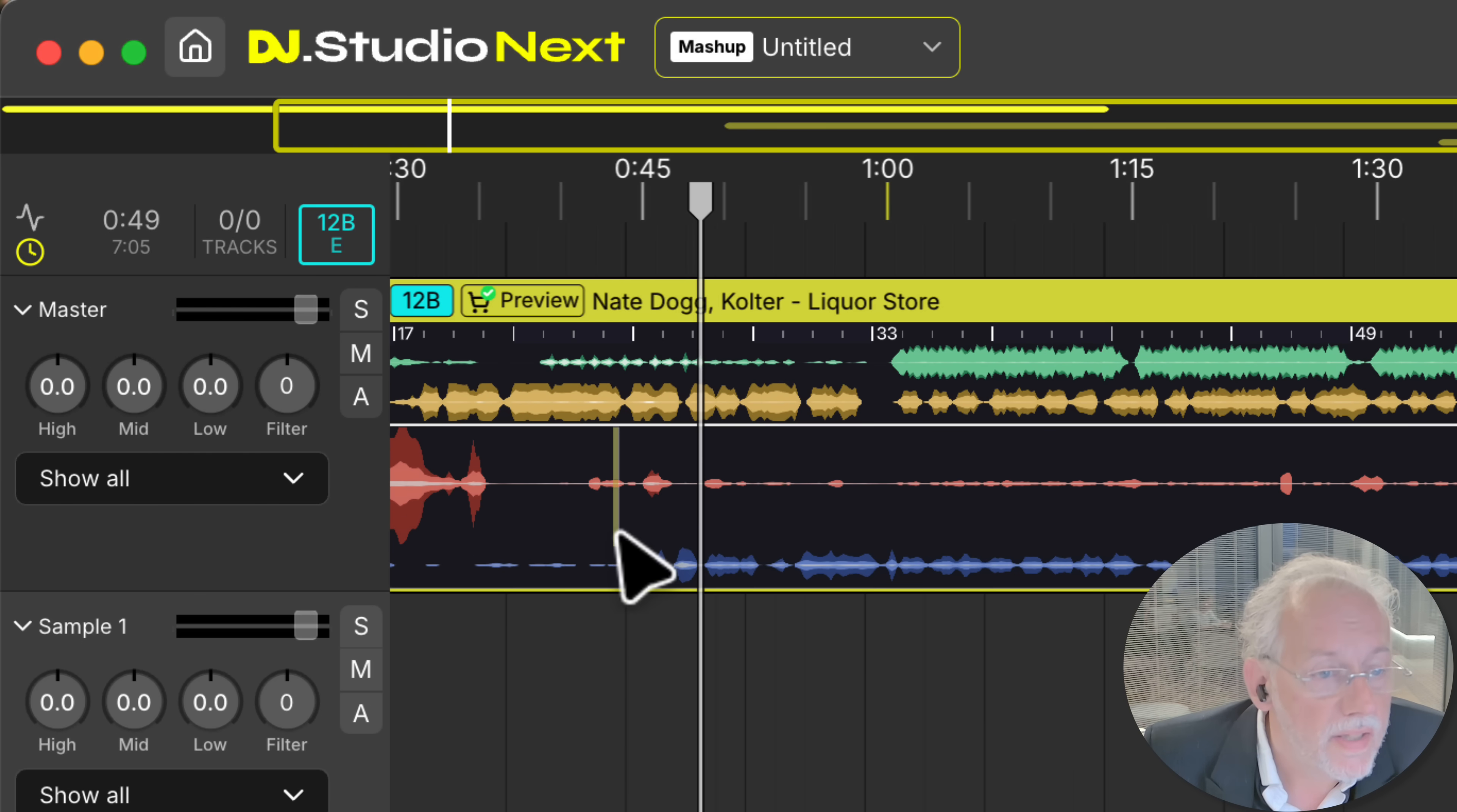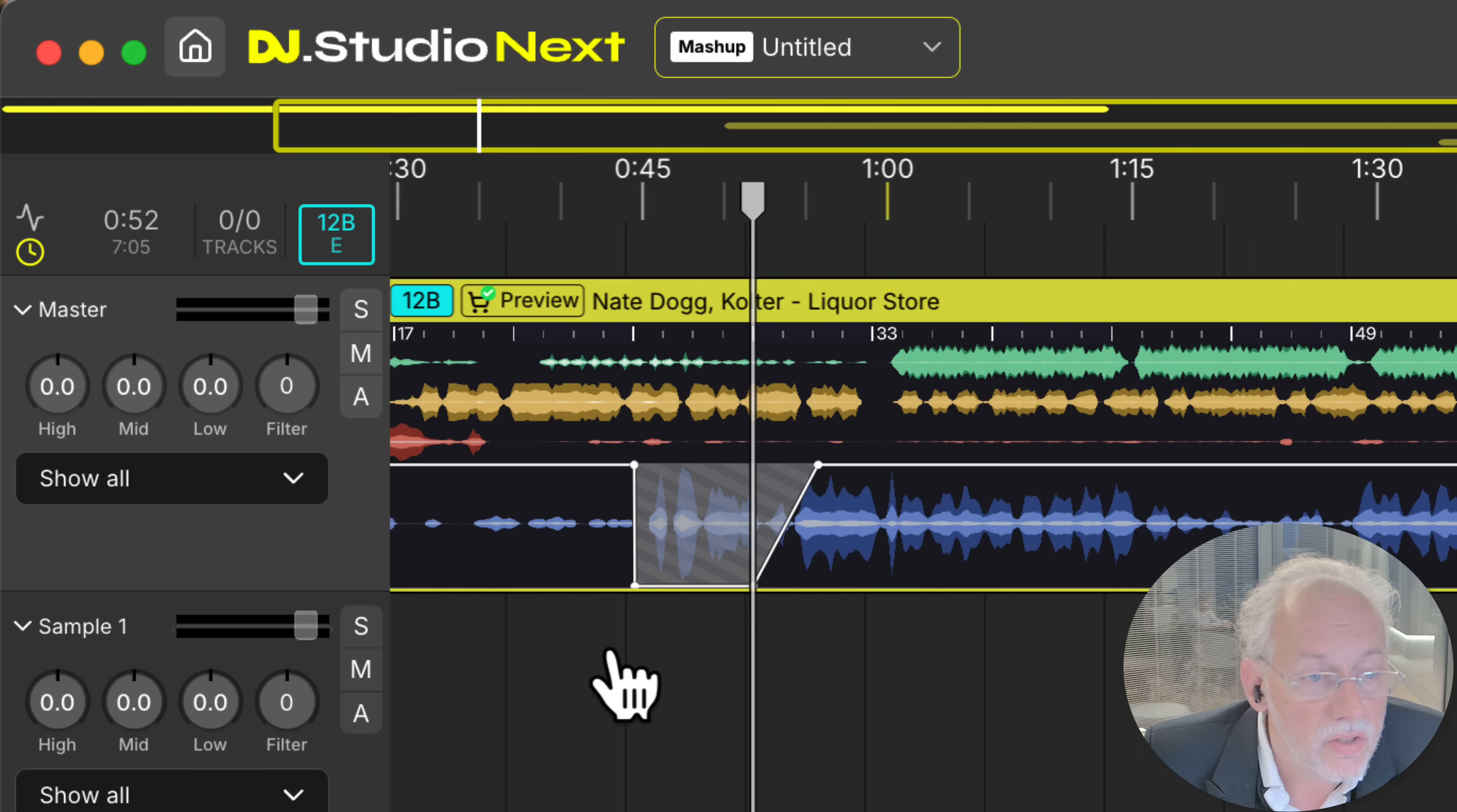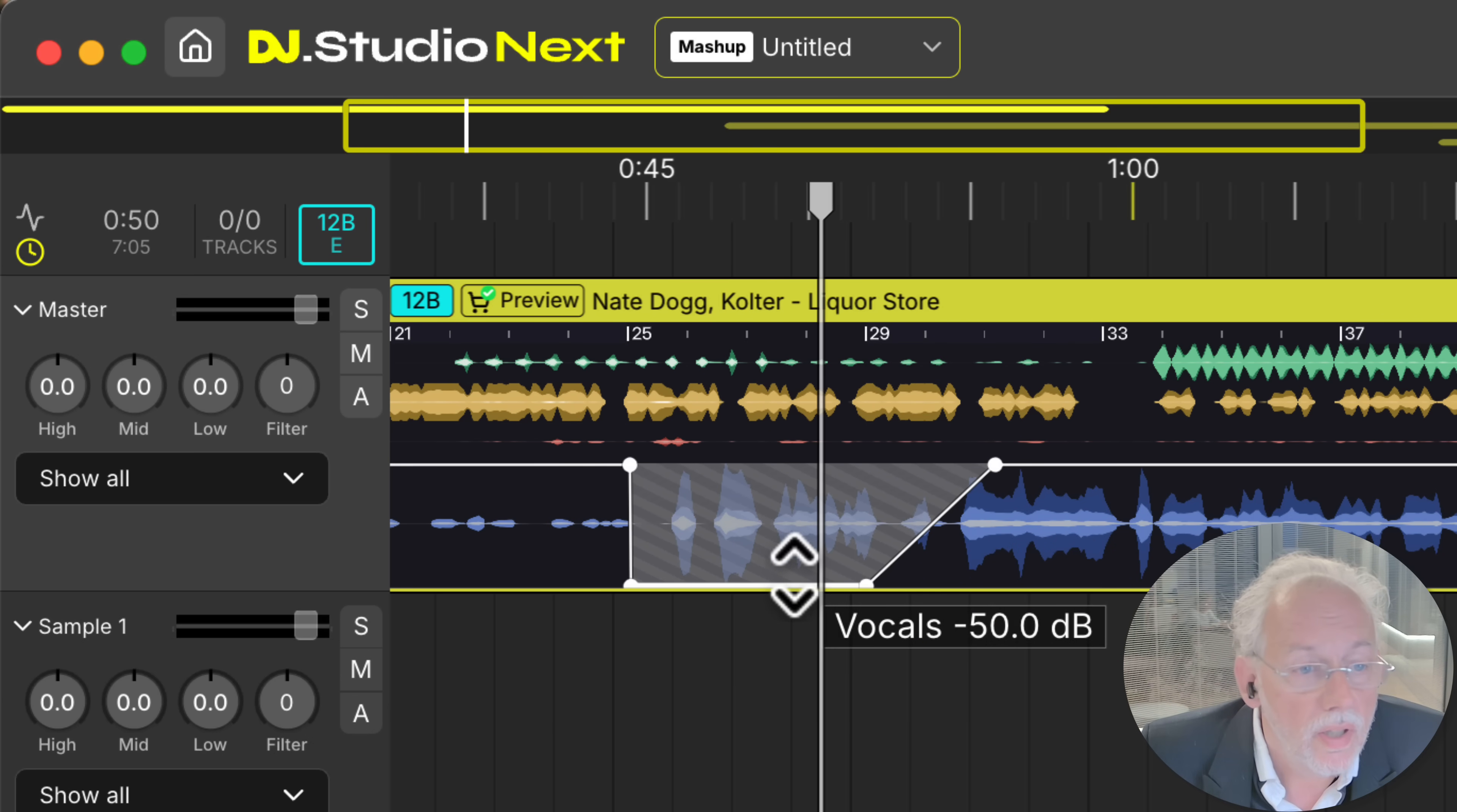And let's say I'd like to mute the vocal in here. I can now do this editing like this and have a microphone. And as you can see there is no vocal any longer.